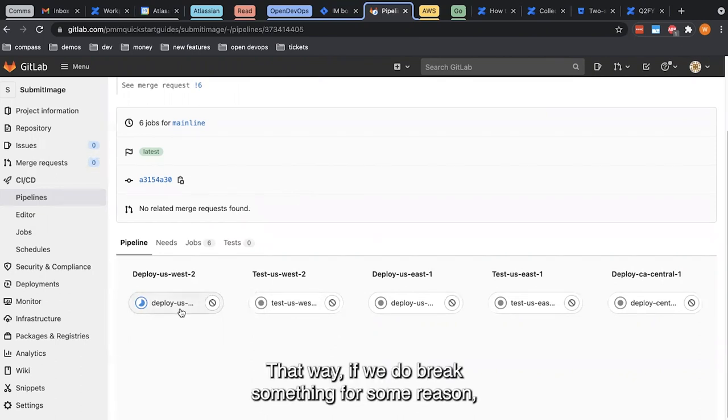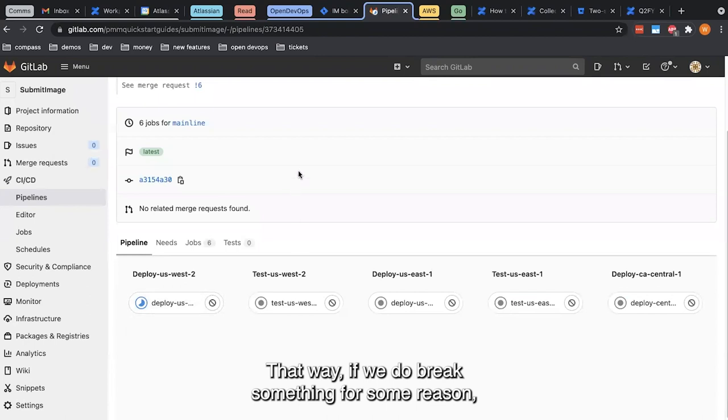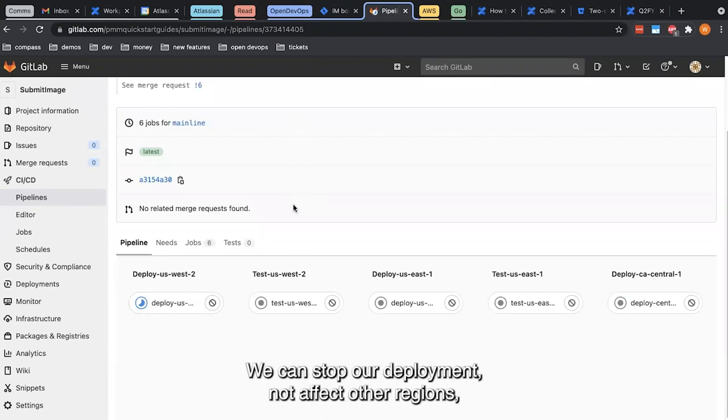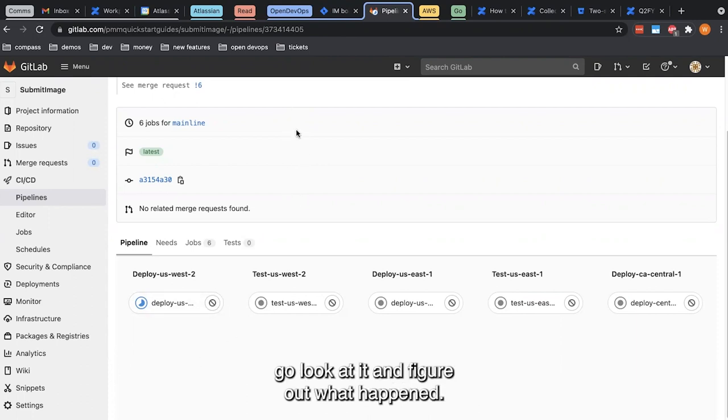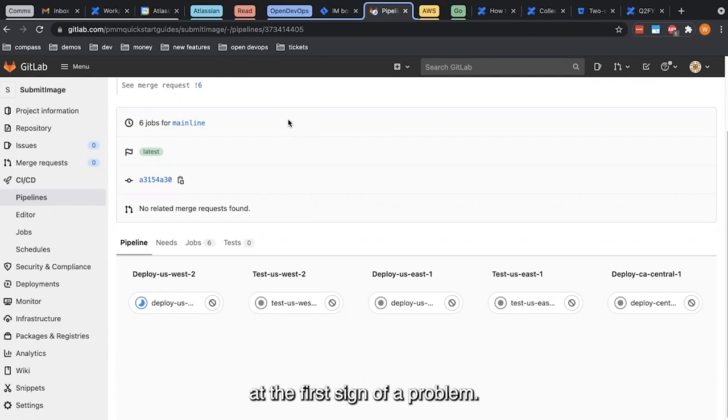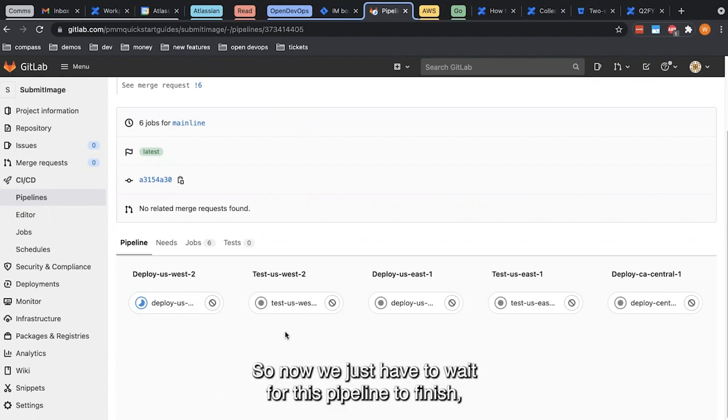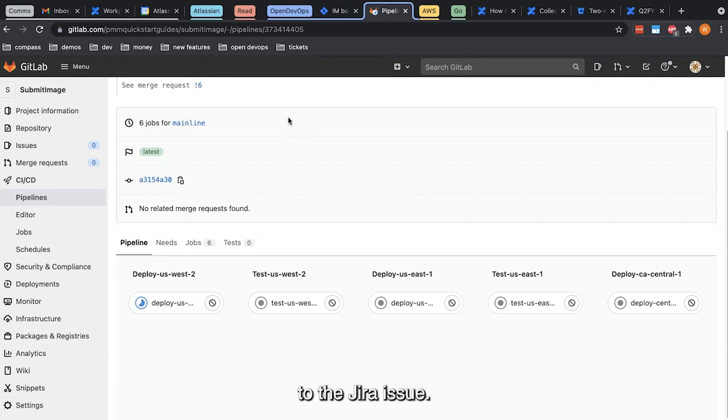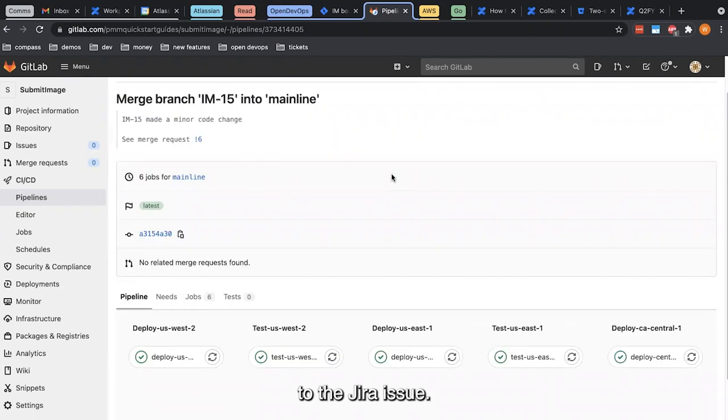That way, if we do break something for some reason, maybe there's a weird one-off in a particular region, we can stop our deployment, not affect other regions, go look at it, figure out what happened. The pipeline will always halt at the first sign of a problem. So now we just have to wait for this pipeline to finish, and then we'll go take a look at the updates made to the JIRA issue.